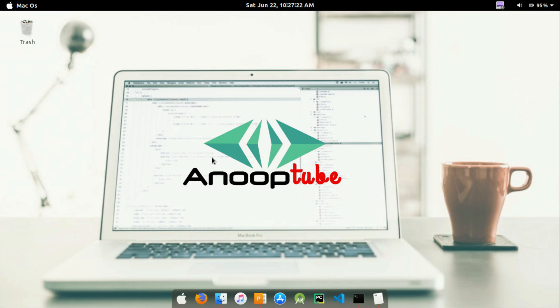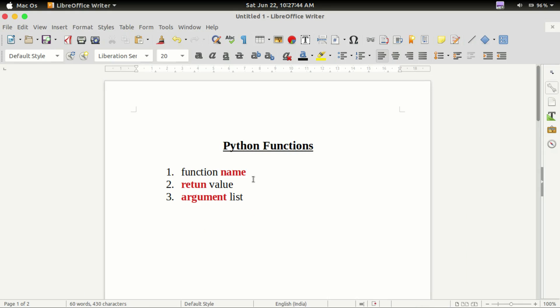How do Python functions work? We are going to start with basic elements. We will start with the structure, basic elements, and then Python functions.